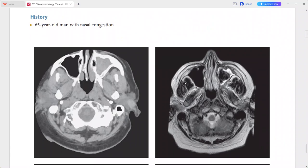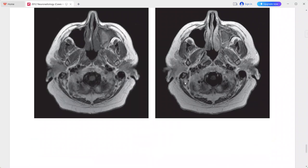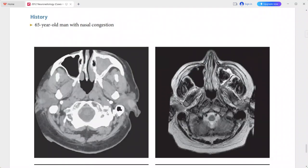Next is a 65-year-old man presenting with nasal congestion. CT scan shows complete opacification of the left maxillary sinus by heterogeneous high-attenuation material with marked thickening of the sinus walls. On MRI, the central material within the sinus is markedly hypointense on T2 weighted MRI.